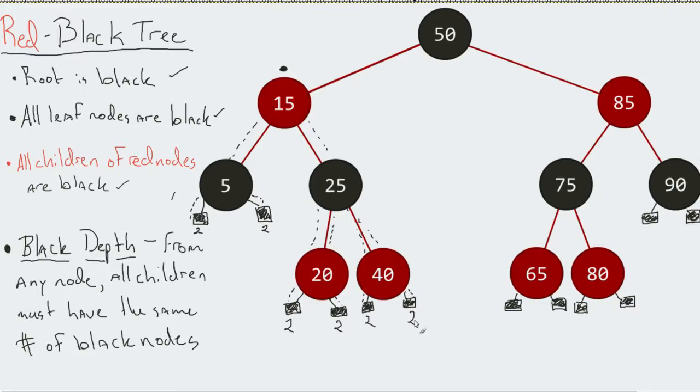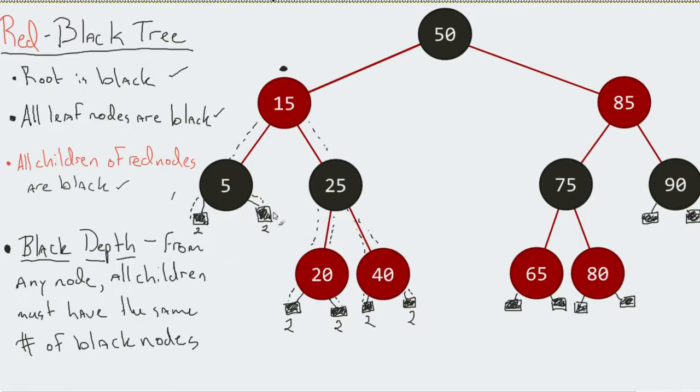You could do this for every single node. If I did it for five, it has a black depth of all possible paths one and one. If I did it with fifty, eighty-five, every single one of my nodes would work perfectly.